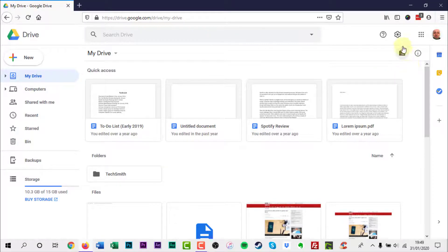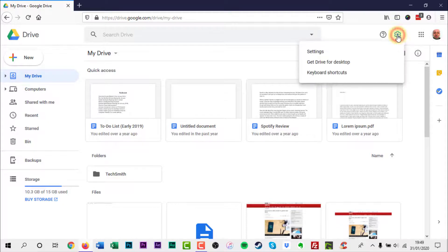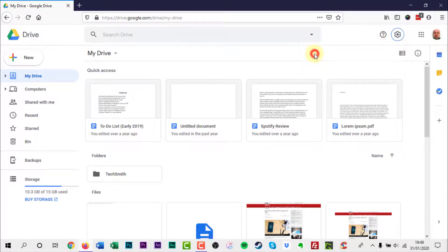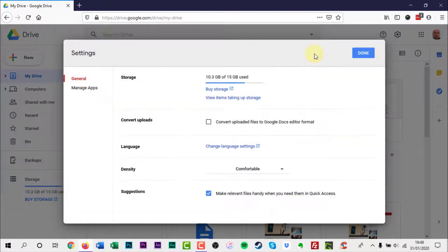Click on the settings gear icon on the top right corner of the window. Click the first option, which is settings.